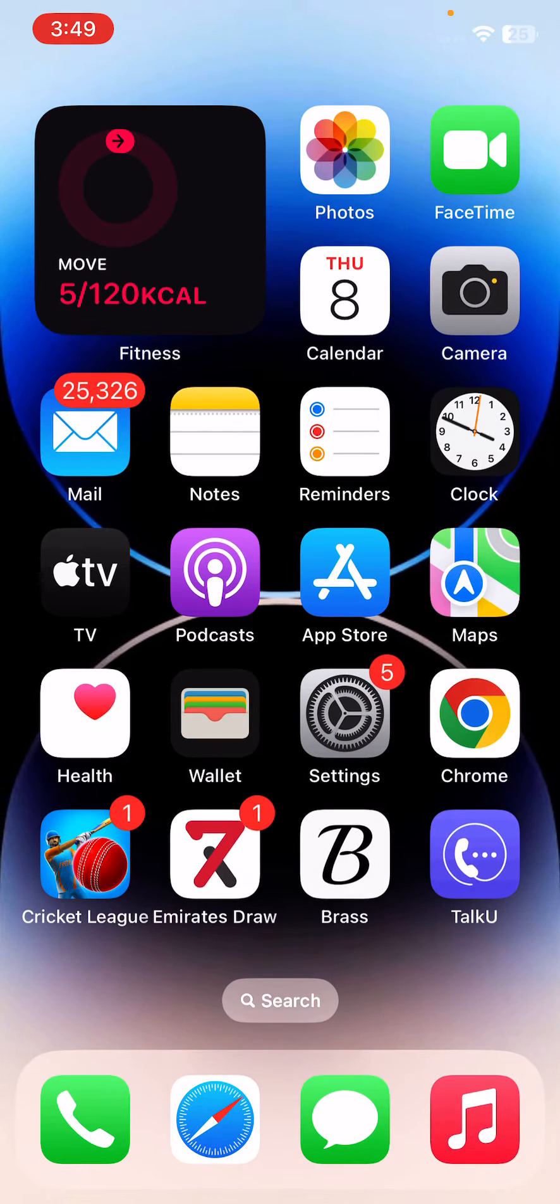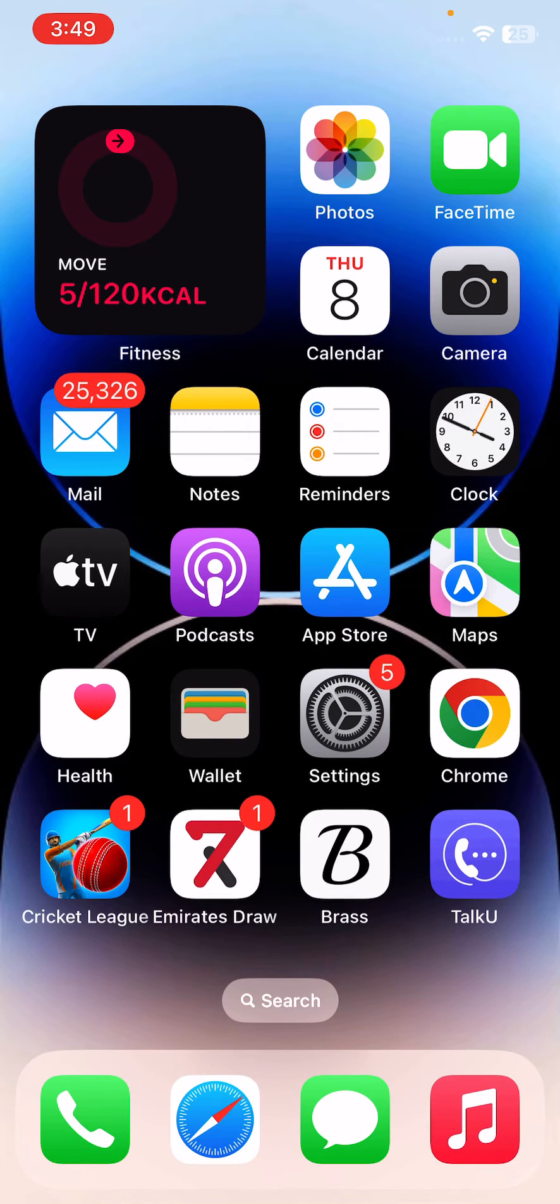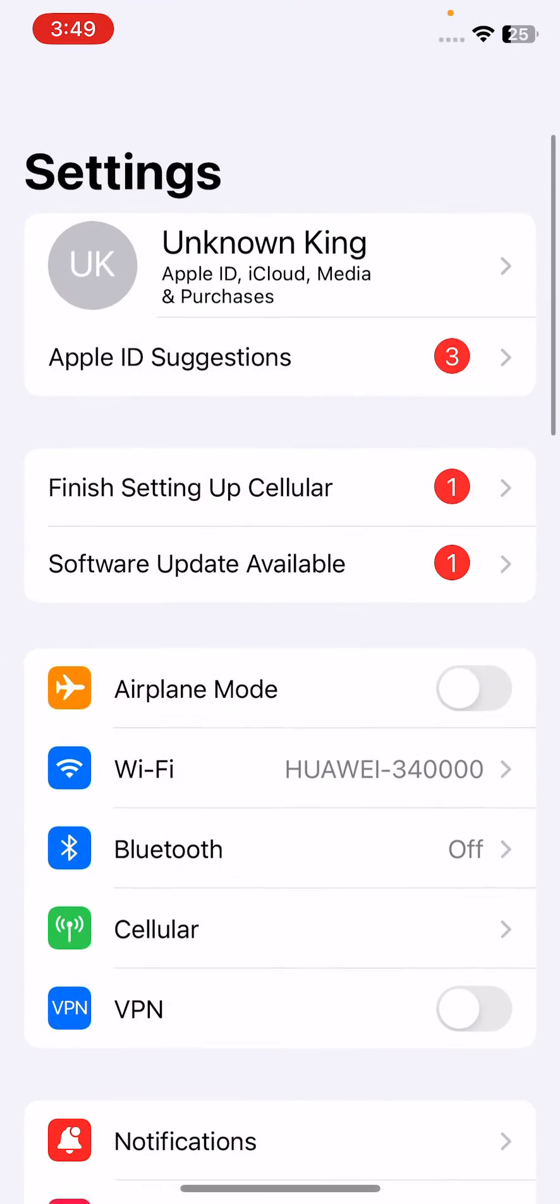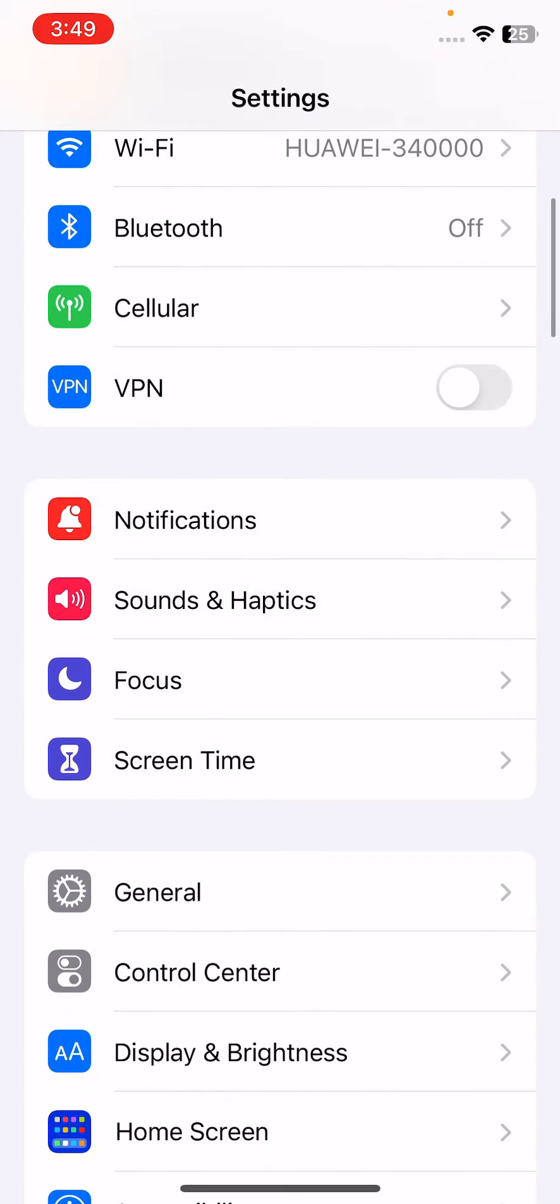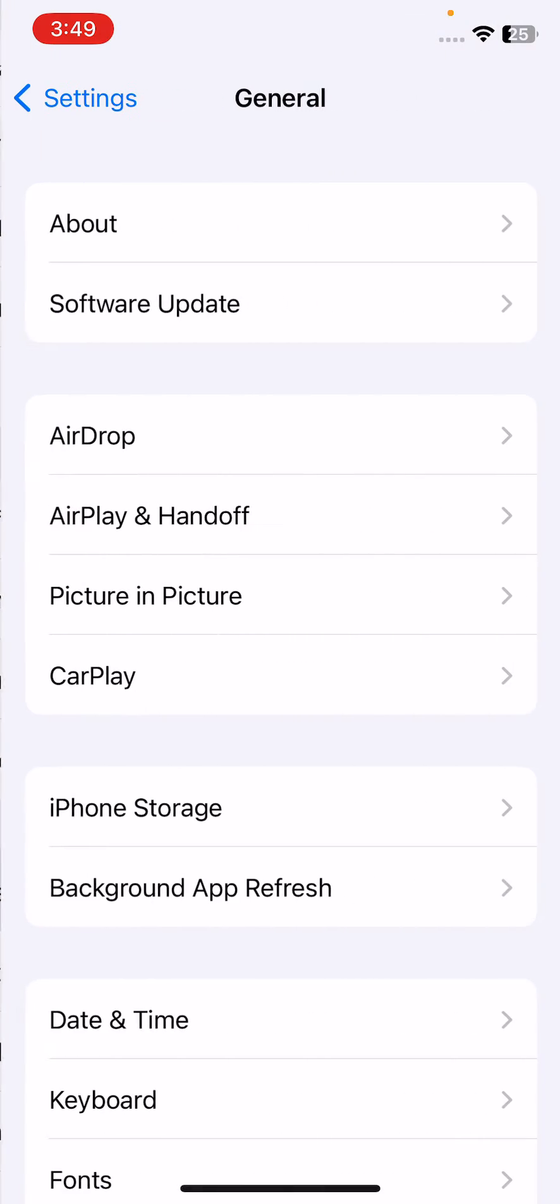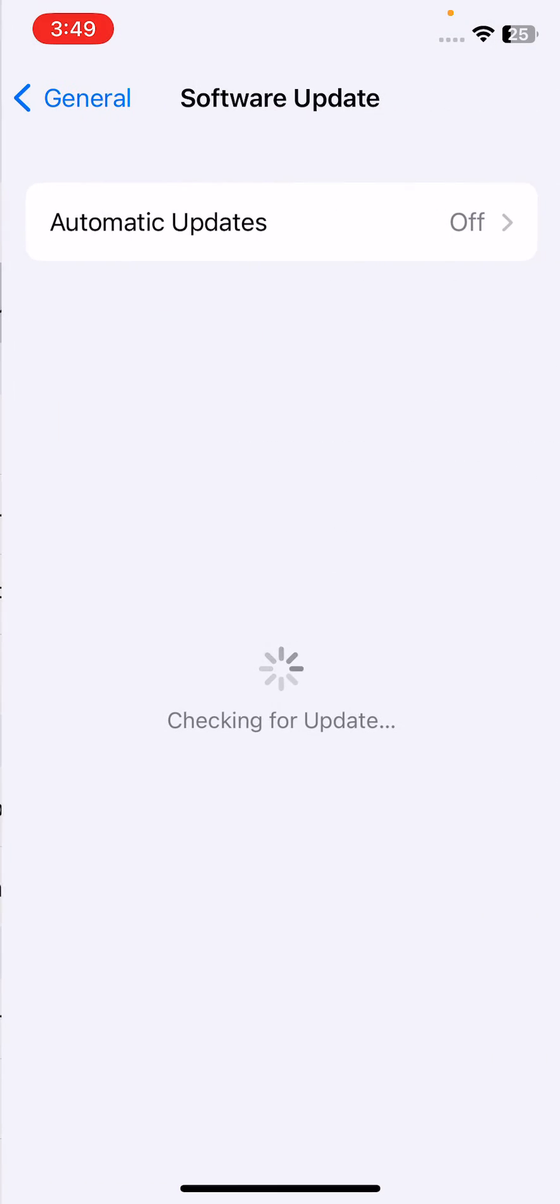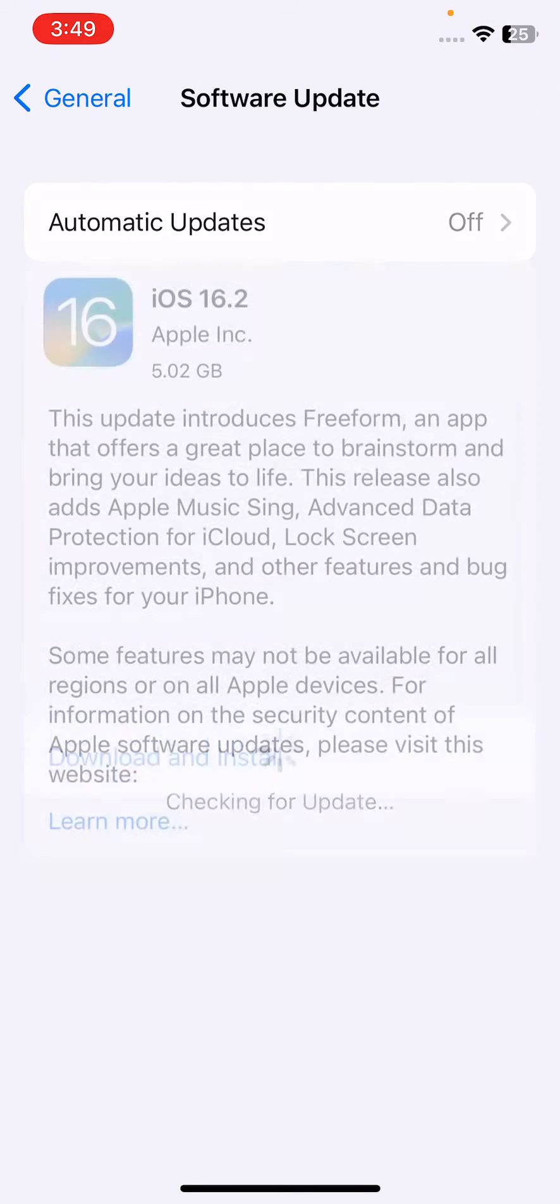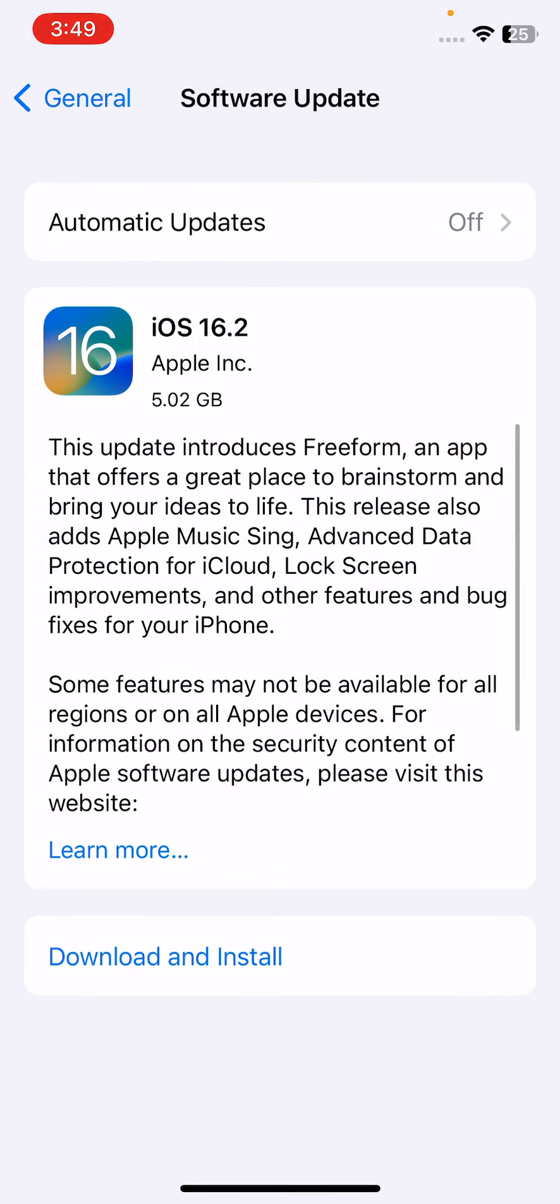After this, the next solution is to update your iPhone or iPad. For this, open Settings, scroll down, tap on General, then tap Software Update. Wait for it to check. You can see a new version is available on my iPhone. Update your iPhone to the latest version by tapping Download and Install.